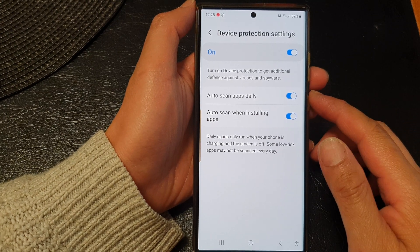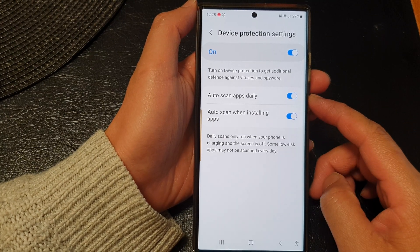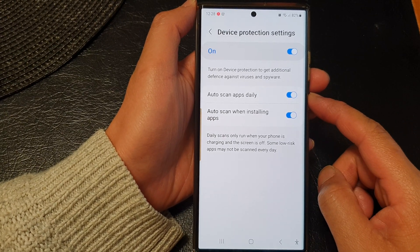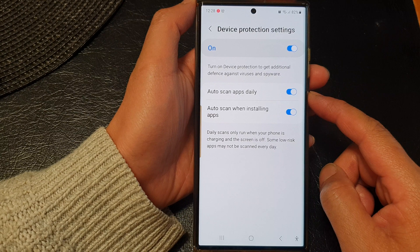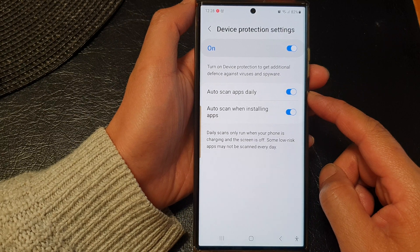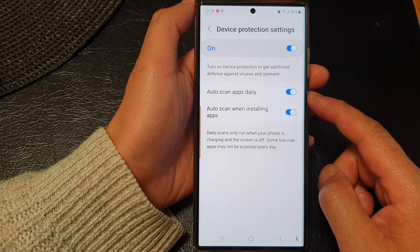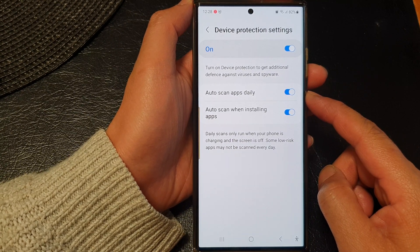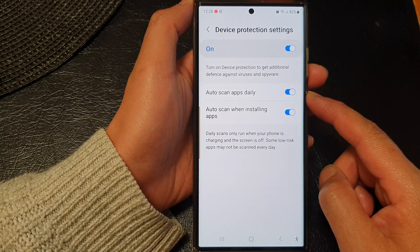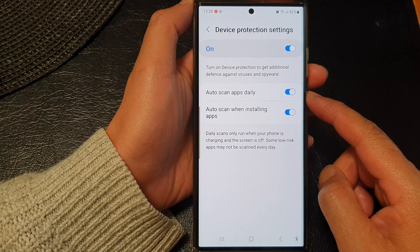Hey guys, in this video we're going to take a look at how you can turn on or turn off auto scan apps daily on the Samsung Galaxy S23 series.